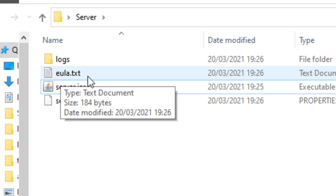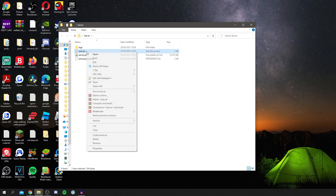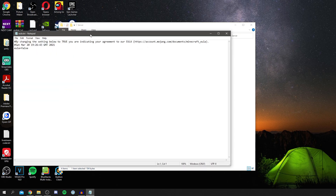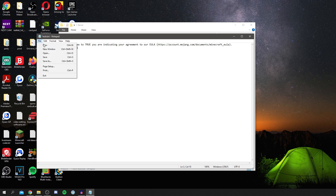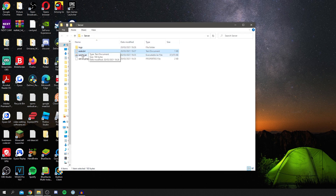Once you have those files, come to the EULA file, right-click it, and click Edit. You'll see an agreement that says 'By changing the setting below to true, you are indicating your agreement to the EULA.' Make sure you read through it, and once you have, simply change the value to 'true'. Then click File and Save.